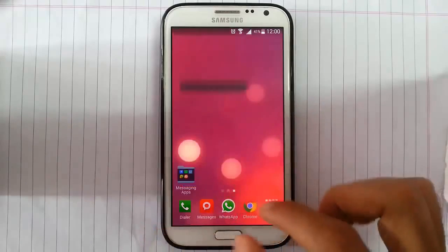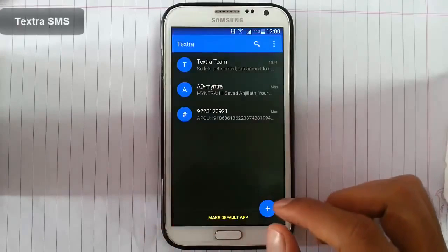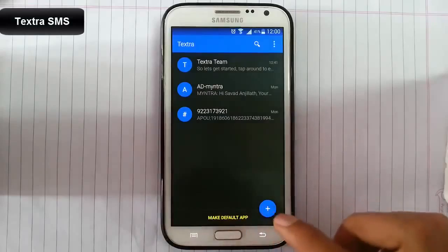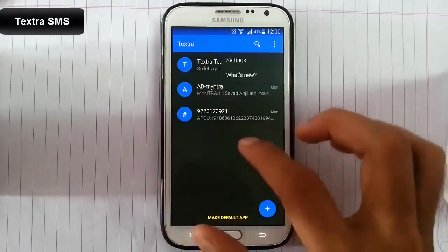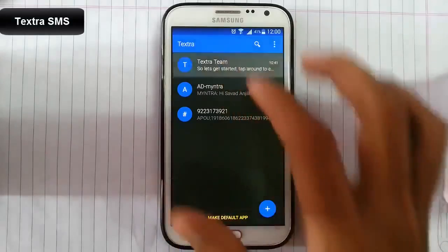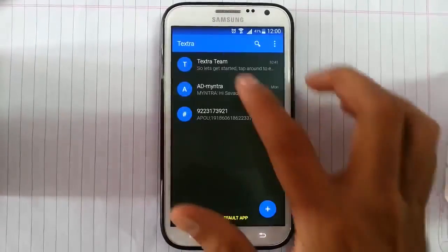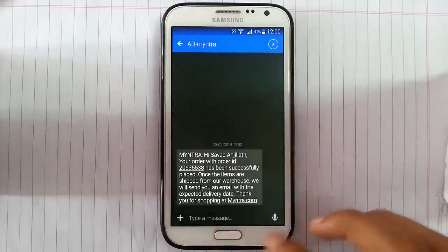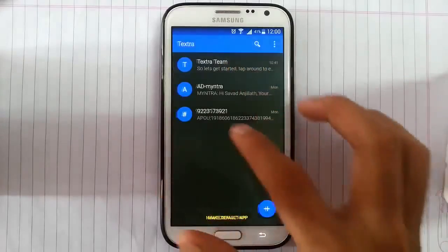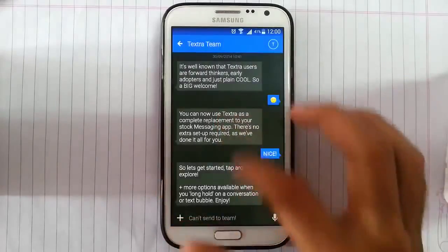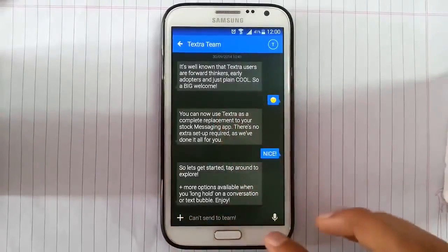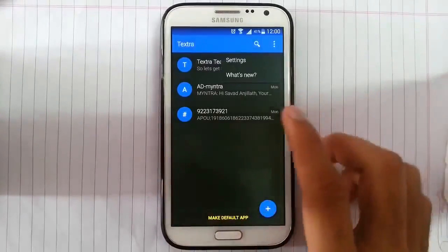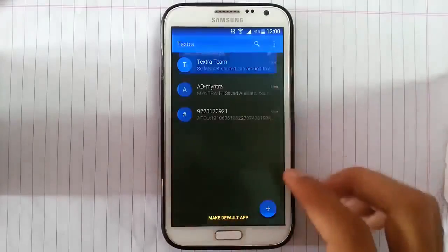First we go for TextRA. As you can see, the interface is pretty simple. These are my new messages. You can see how all these messages look like.